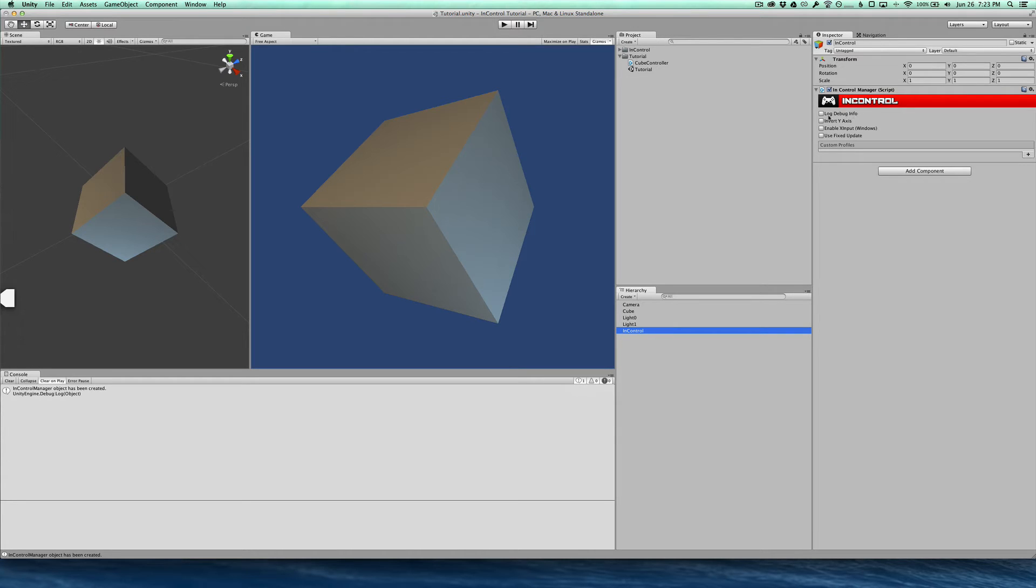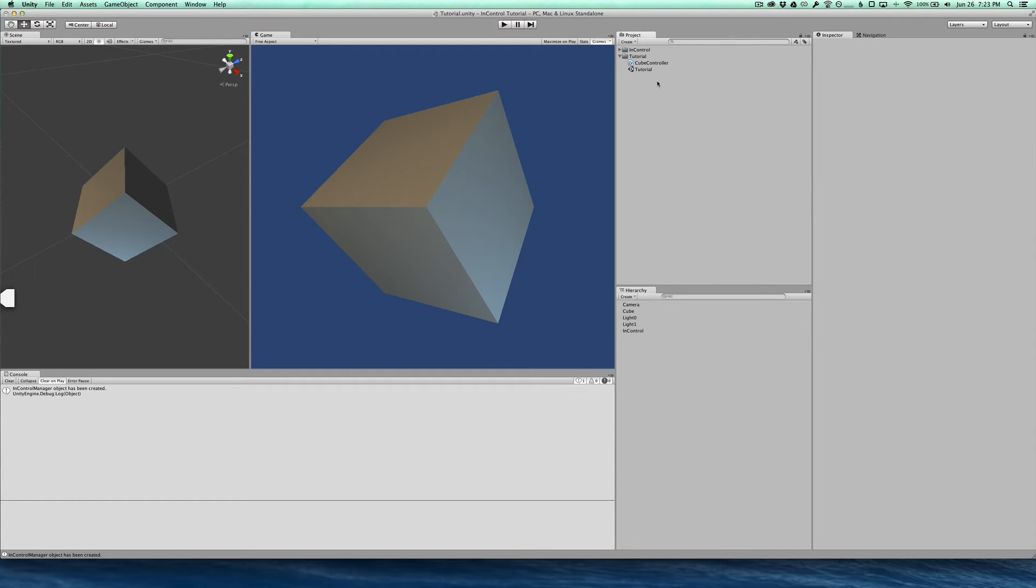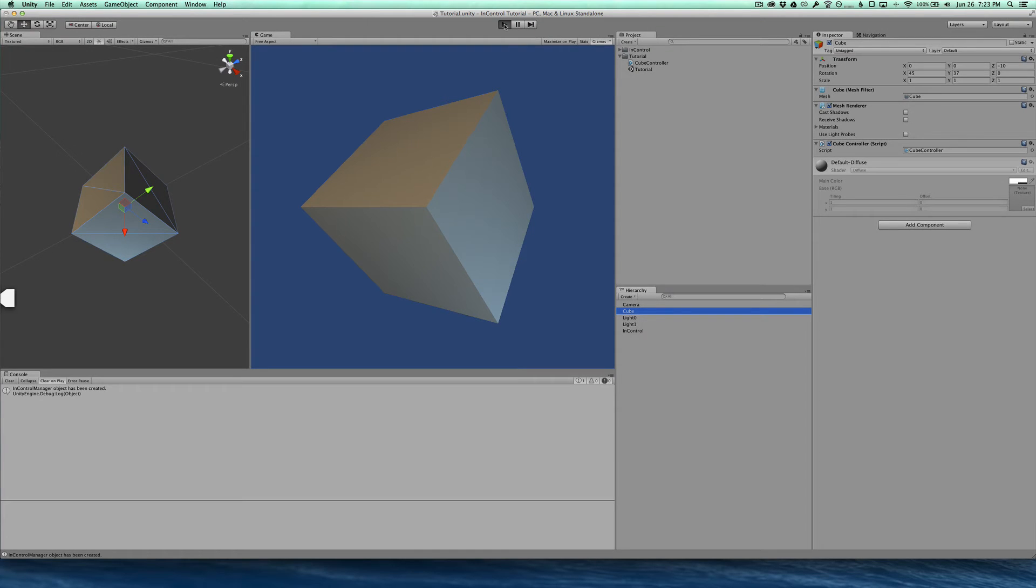And there's a few different settings we can adjust here, but we're not going to do any of that now and future videos may go into what these do. Okay, the next thing we're going to do is look at this cube controller script because right now our project really does nothing, I'll just run it to demonstrate.